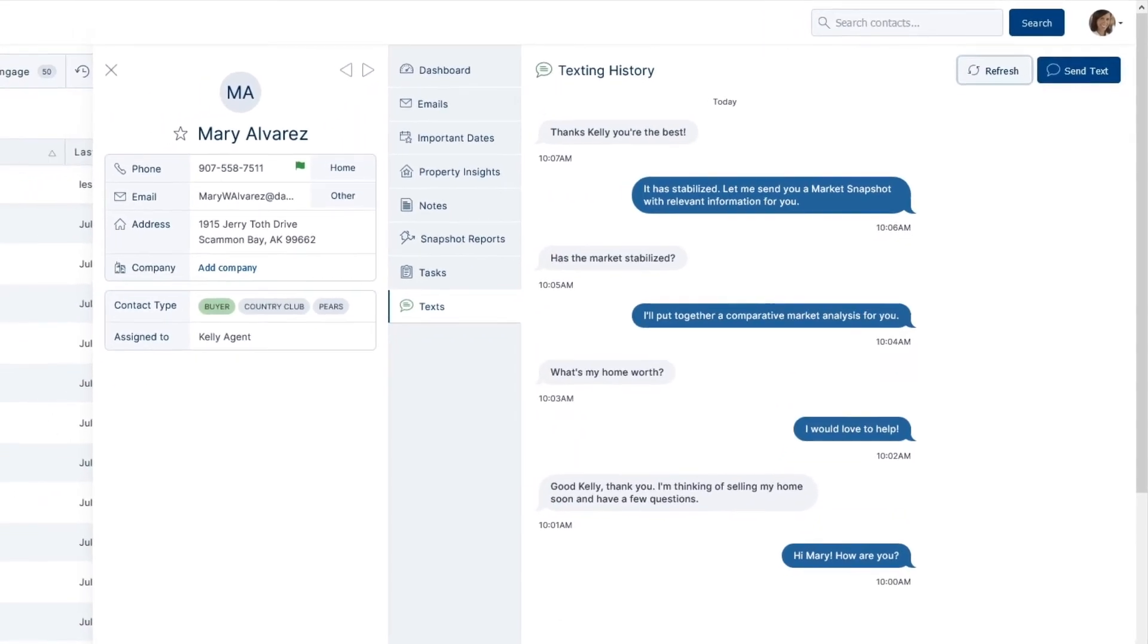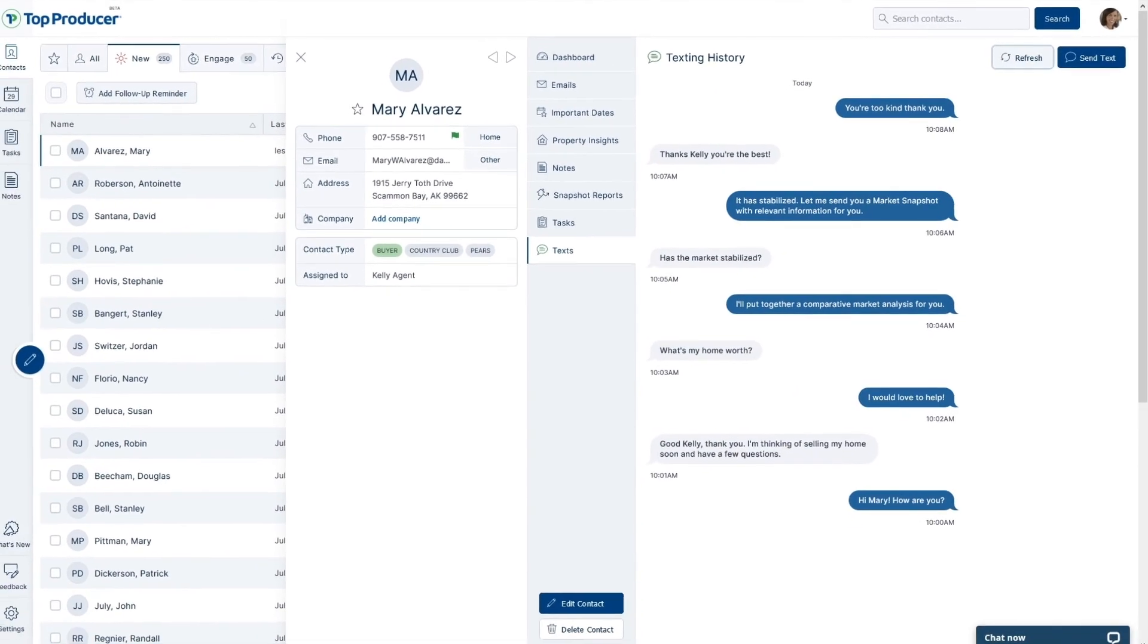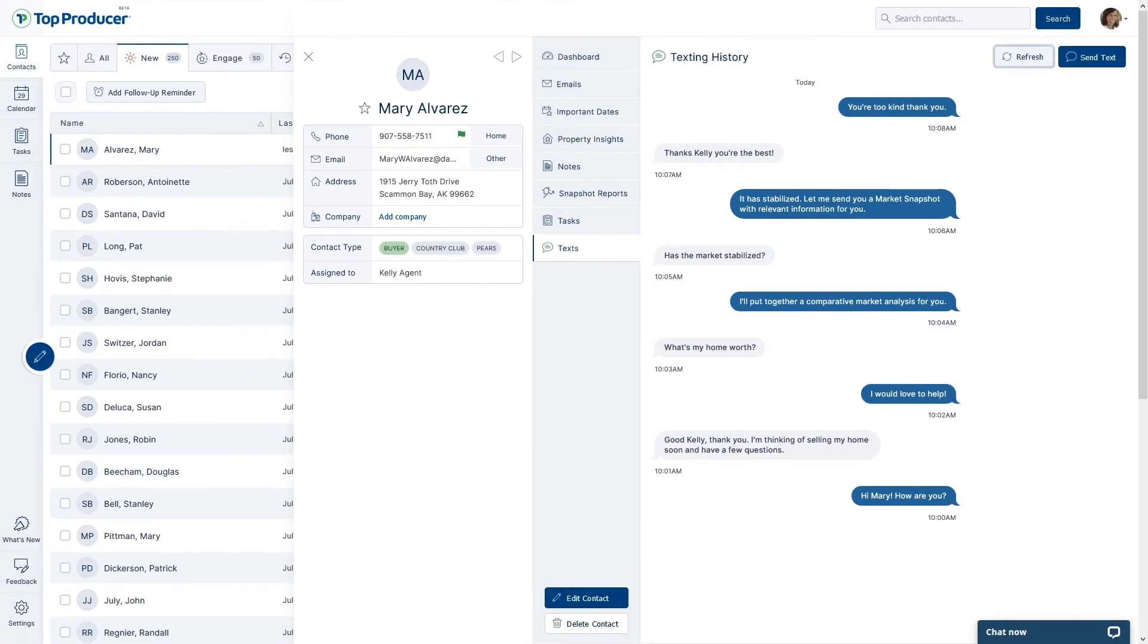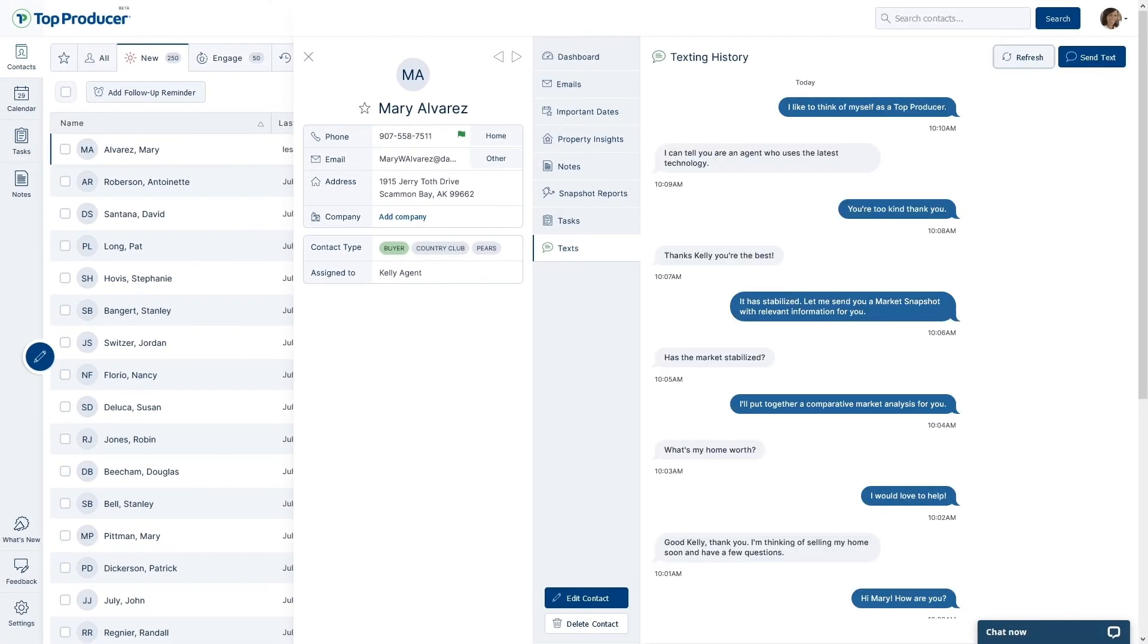Now that we've set up texting in your Top Producer X account, you're ready to deliver immediate content to your clients as a fast and effective means of communication.